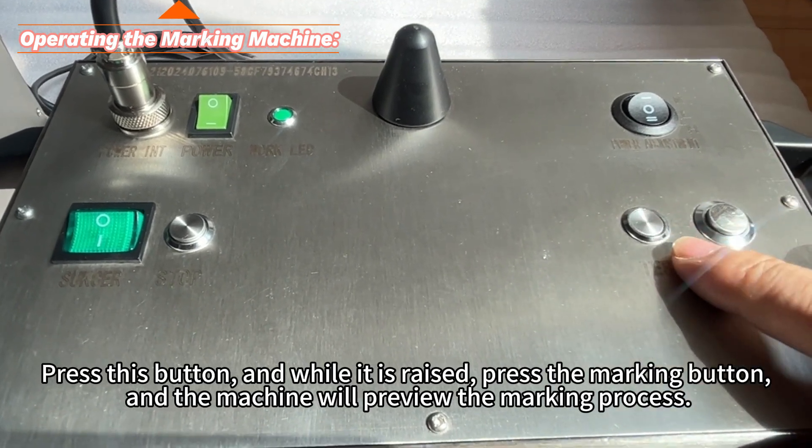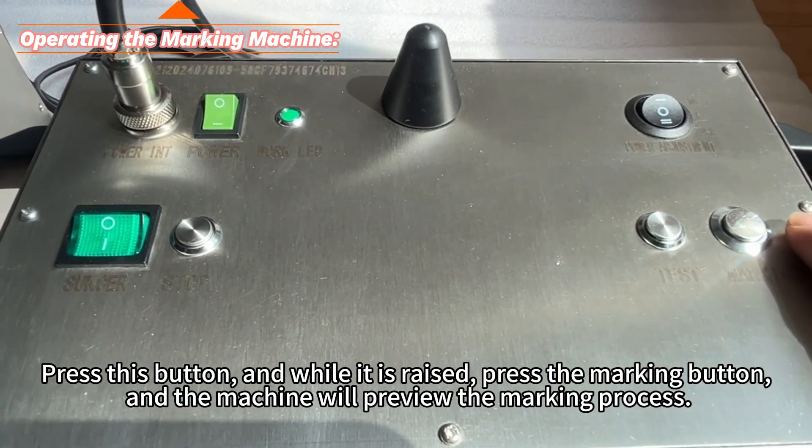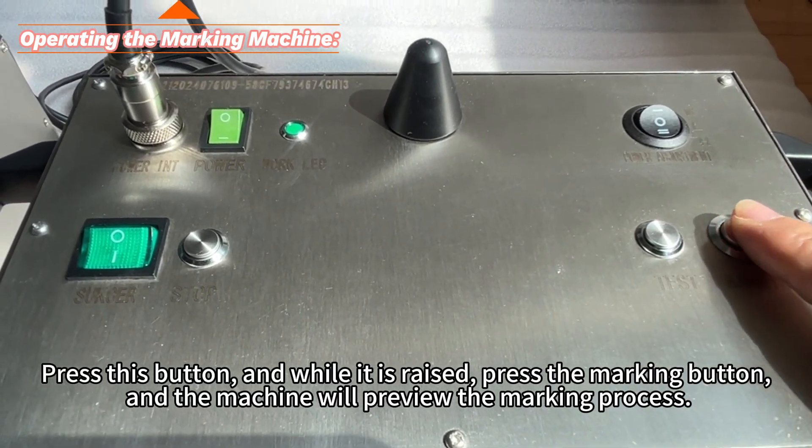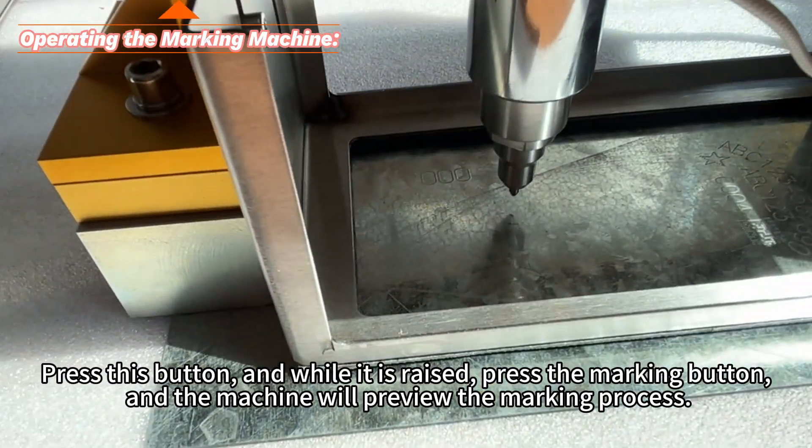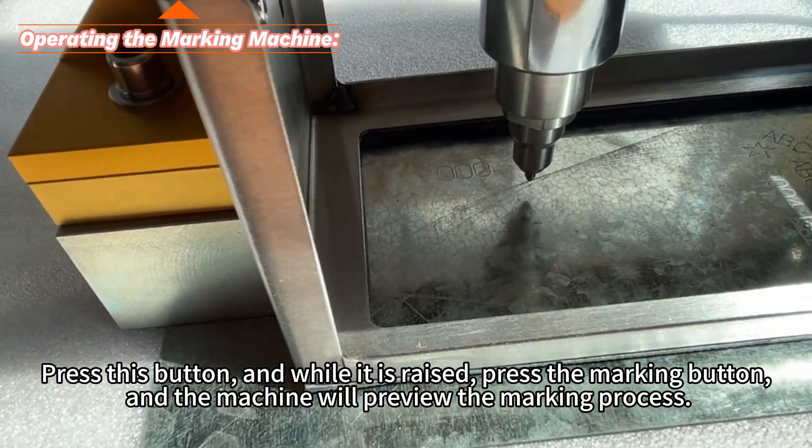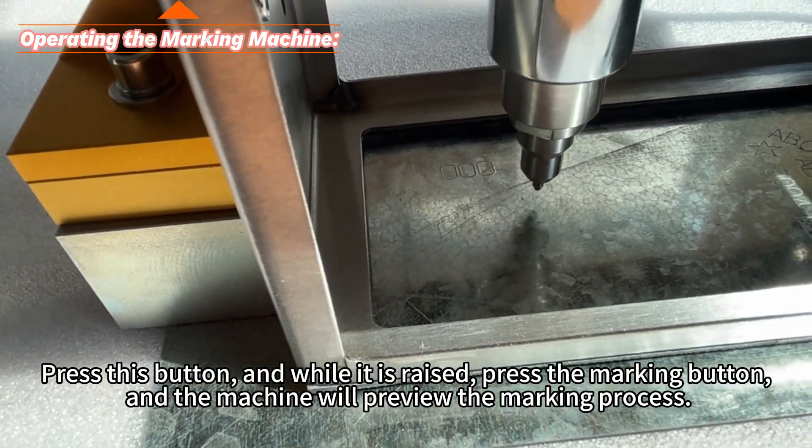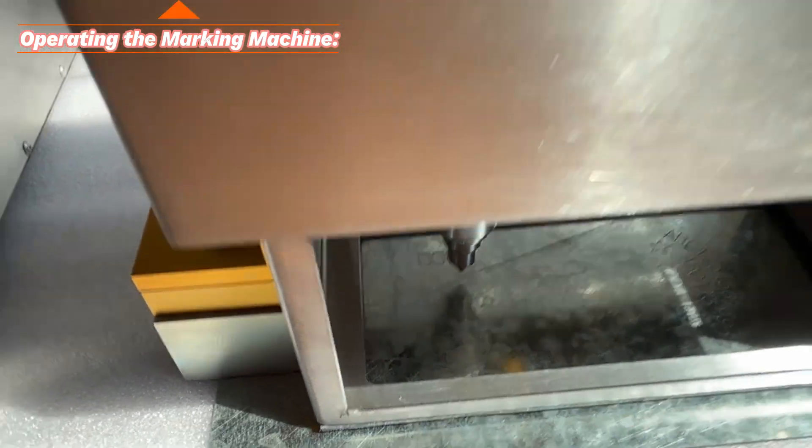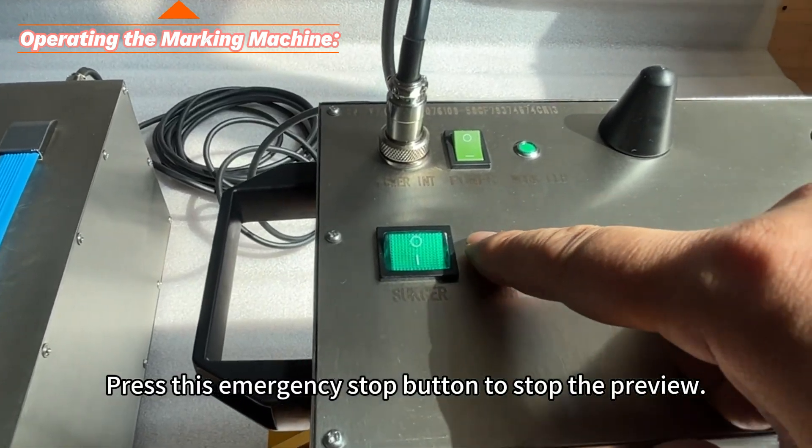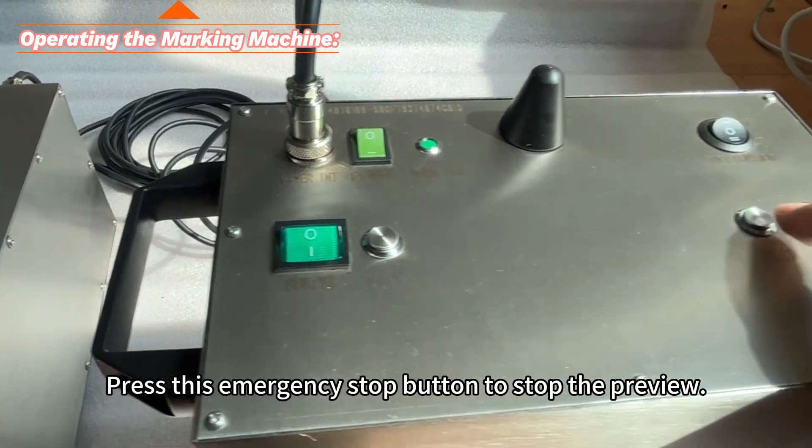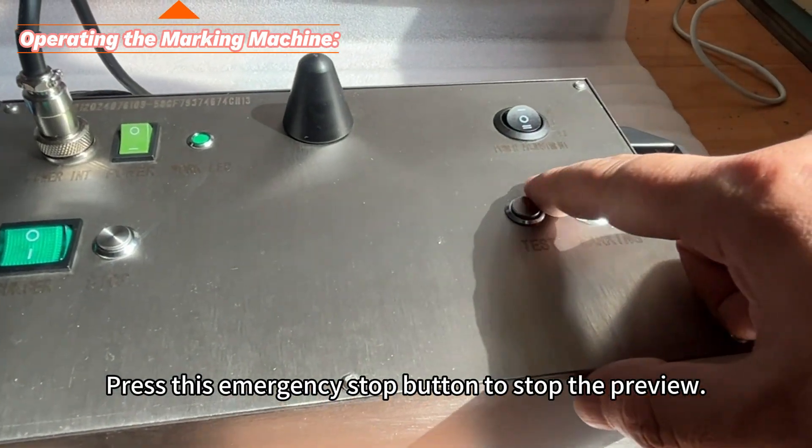Press this button and while it is raised, press the marking button. And the machine will preview the marking process. Press this emergency stop button to stop the preview.